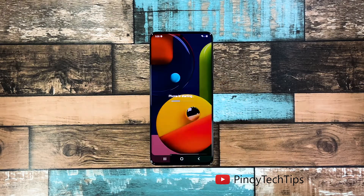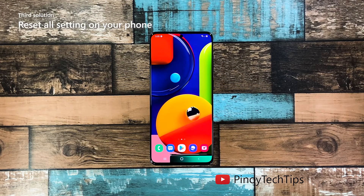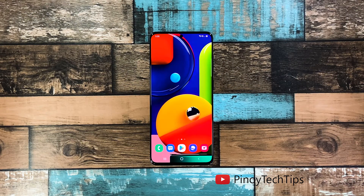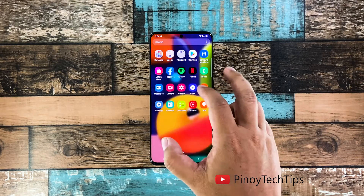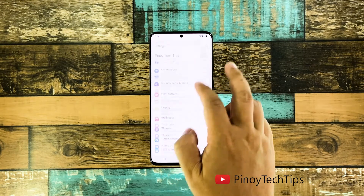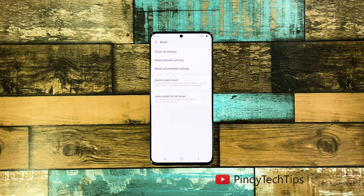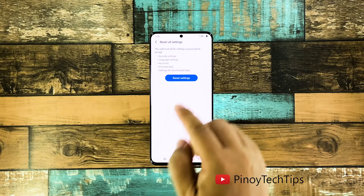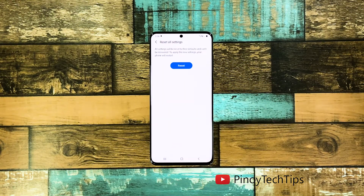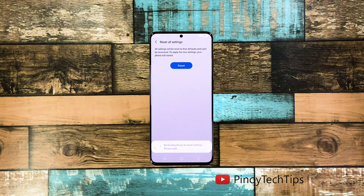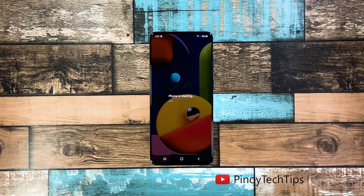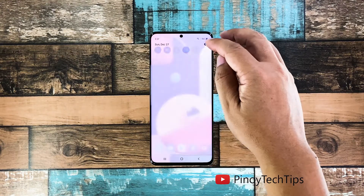Third solution: reset all settings on your phone. After doing the first two solutions, if your Galaxy A51 screen is still flickering, you need to reset all its settings. This will bring your phone back to its default configuration without deleting your files. Pull up the app drawer and tap Settings, scroll down and tap General Management, tap Reset, then choose Reset Settings. Tap the Reset Settings button, and if prompted, enter your security lock, then tap Reset to proceed. After the reboot, check if the problem is fixed.